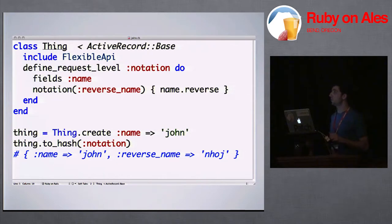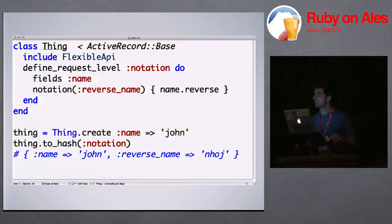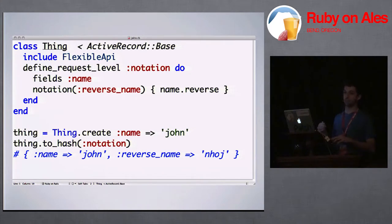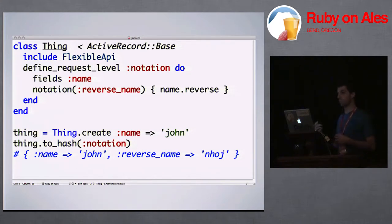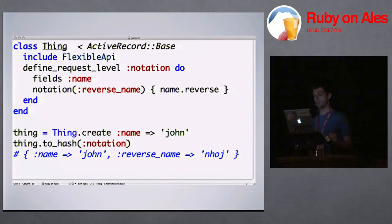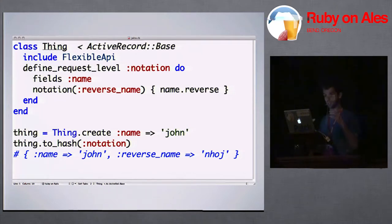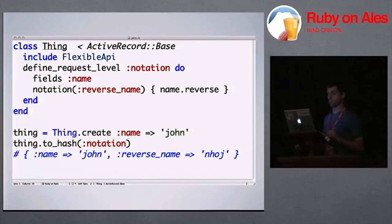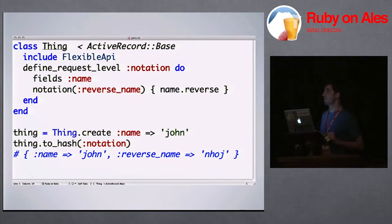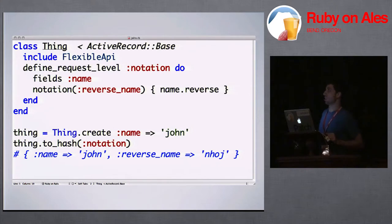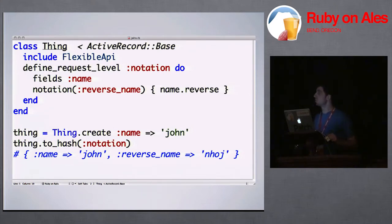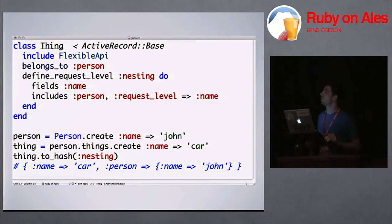Request levels can also have notations. So you can make notations and pass a block that basically says, for this request level, I want to do something special. And I don't want to make a new method for it because it's something small. You can use this to return the time along with things or do stupid things like this. And then the hash contains the notation also.